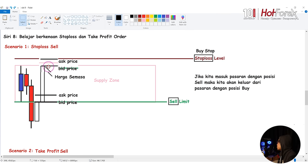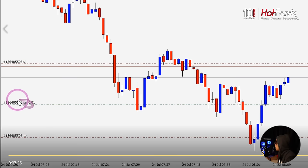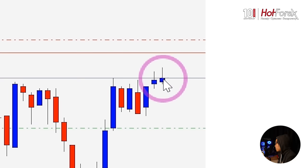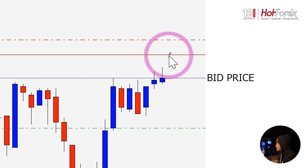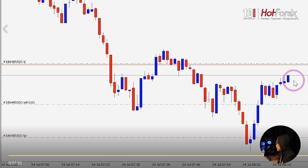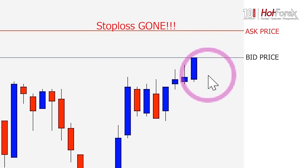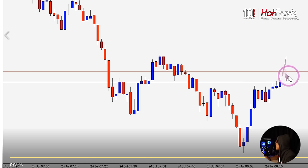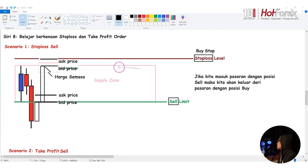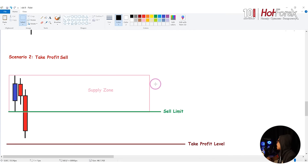Semua buy order trigger dekat ask price. Jadi kita tengok kat sini - walaupun candle belum sentuh dekat stop loss ni, bila ask price kena je dekat stop loss ni, korang terus out. Saya tunjuk contoh yang saya dah ada recording - saya ada sell 0.01 dekat sini dan ada SL. Yang follow price ni adalah bid price, dan dekat atas daripada bid price adalah ask price. Nampak tak price belum kena lagi, dia dah trigger - sebab ask price langgar je stop loss. Untuk sell, dia terus trigger.